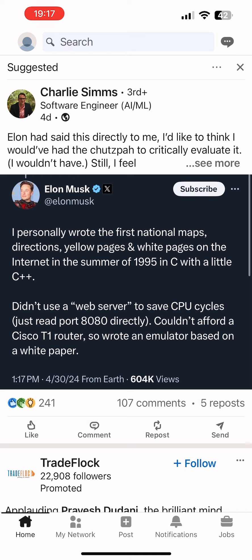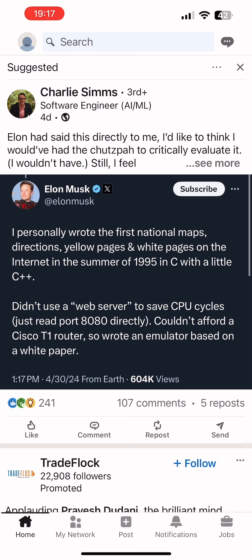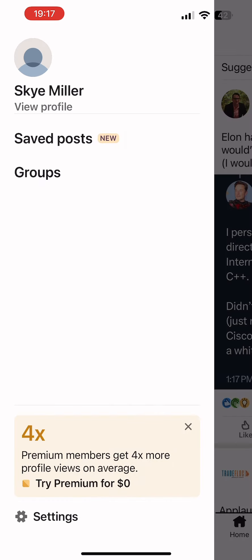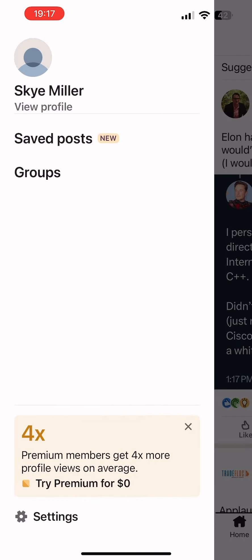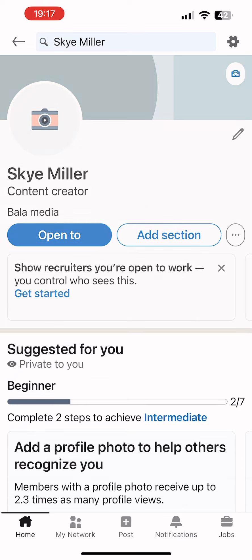Now, once you open your LinkedIn application, simply tap on the circle icon at the top left corner of your screen. Then tap on the option of view profile just under your LinkedIn name.